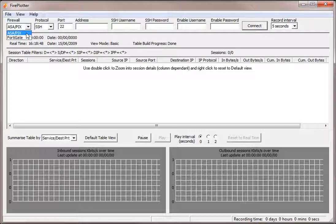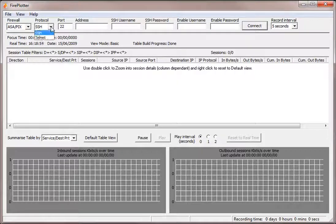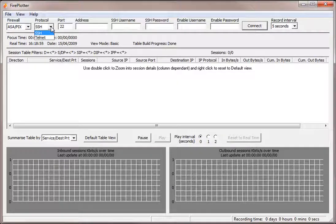That's a Cisco ASA or PIX firewall or a Fortinet FortiGate firewall. The protocol we're going to connect with using SecureShell or Telnet, although we always recommend you use SecureShell as it is more reliable and more secure.